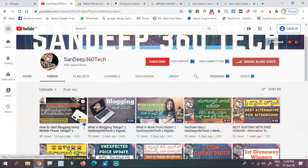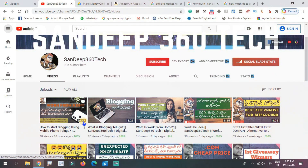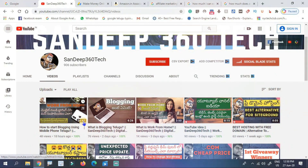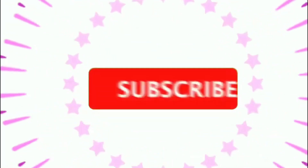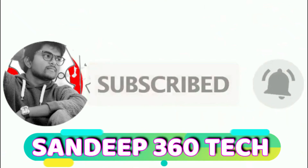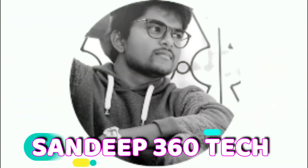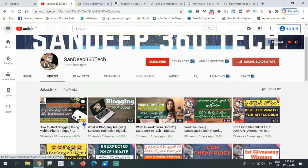If you have any questions, please comment in the comment section about legal money earning, digital marketing, and related topics. If you have any questions, please like this video and share it. If you have any interesting videos or digital marketing topics, please subscribe and click the bell icon.